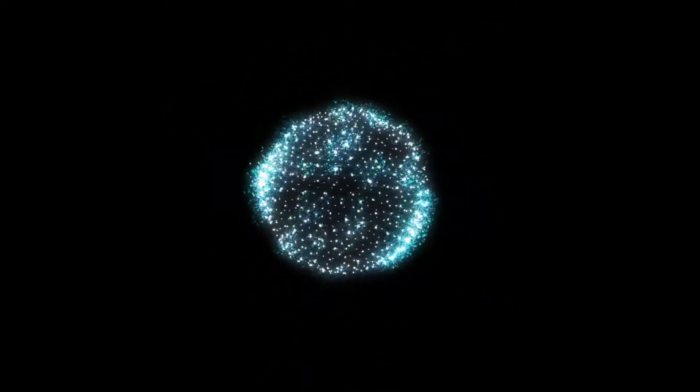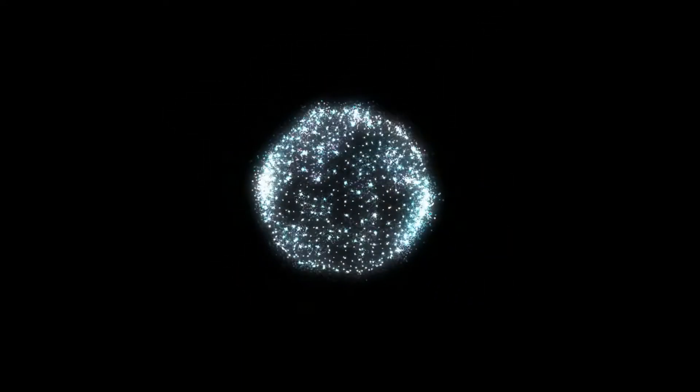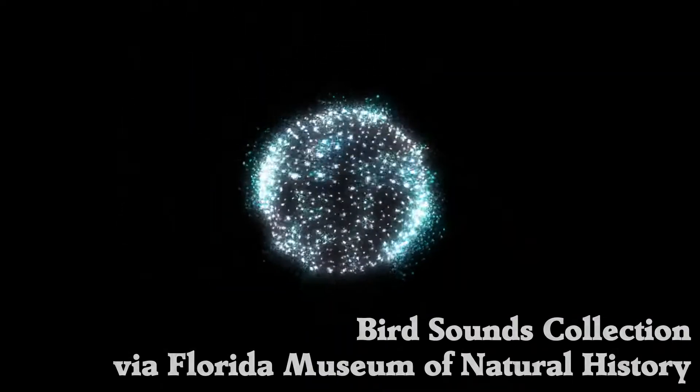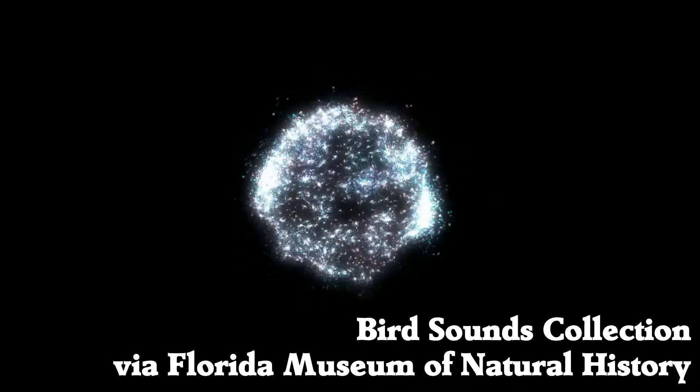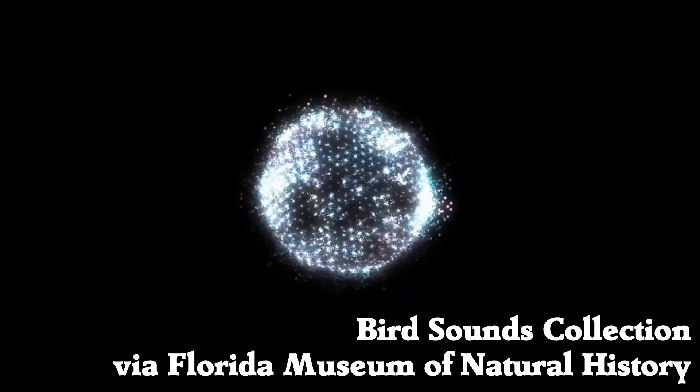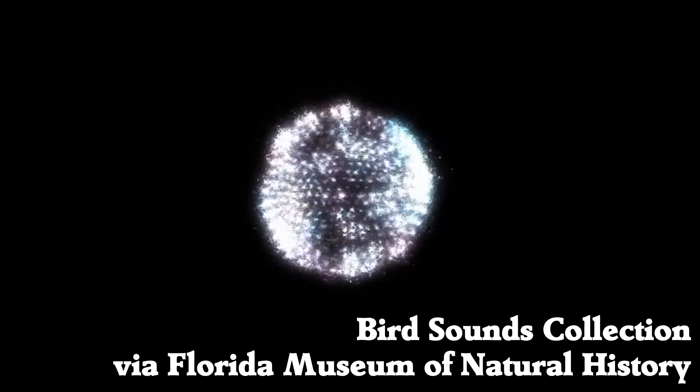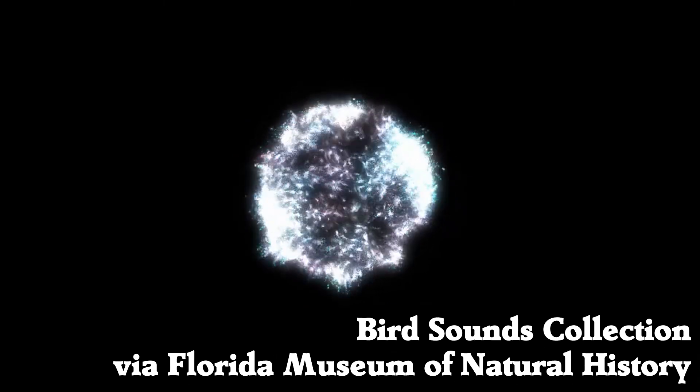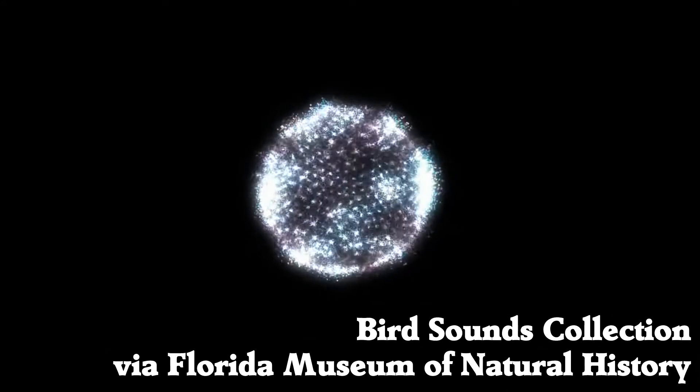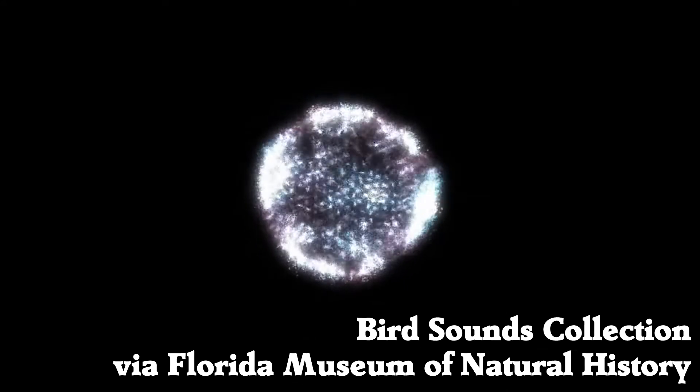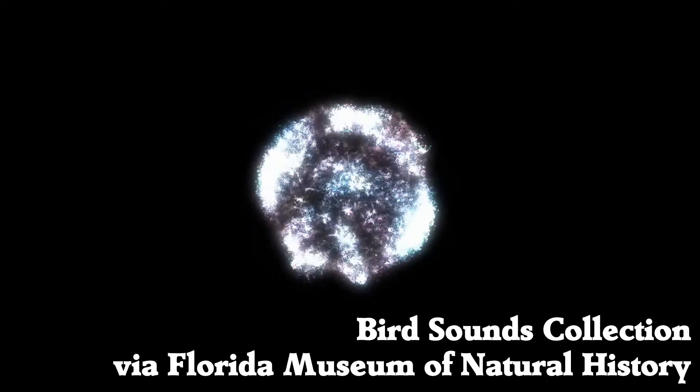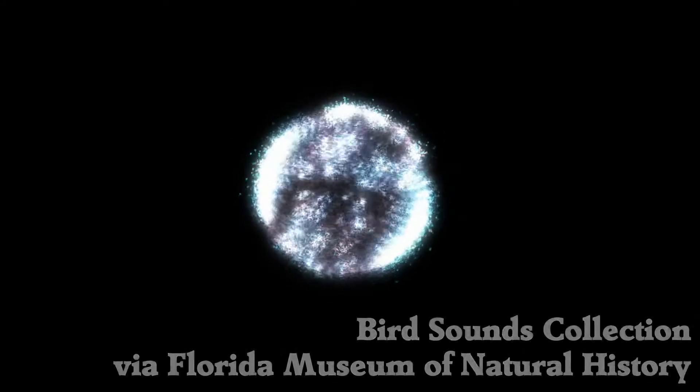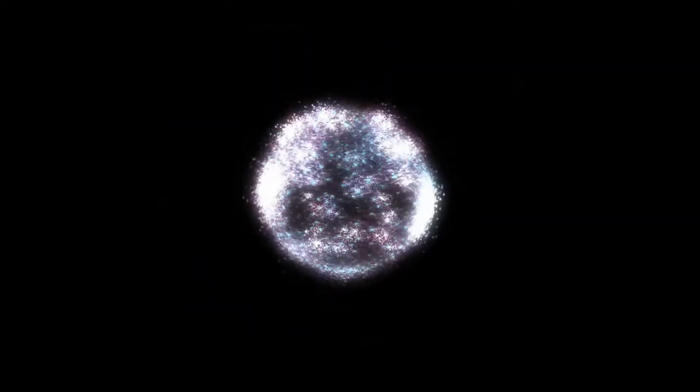Identifying their chicks. Echolocation. Copying sounds.